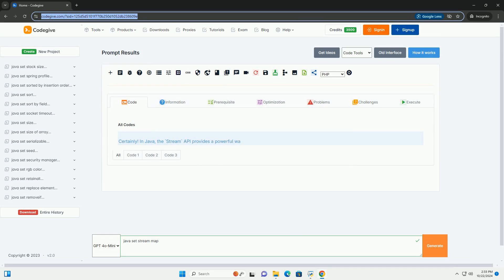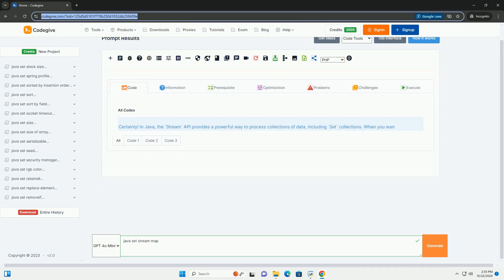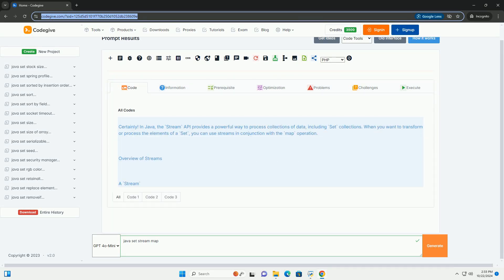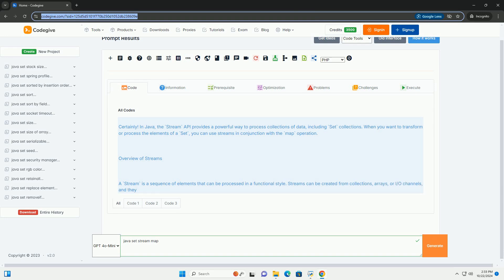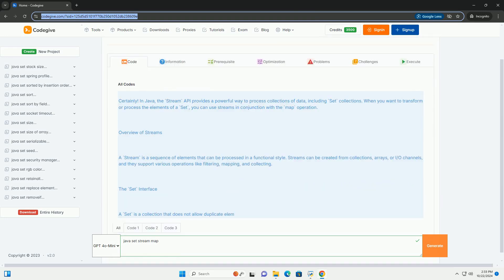Download this code and get free GPT-40 from CodeGive.com, link in the description below. Certainly. In Java,